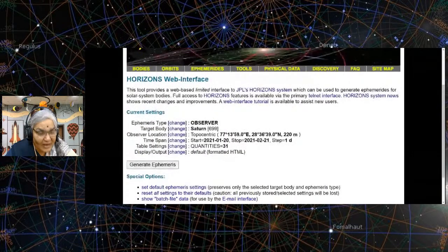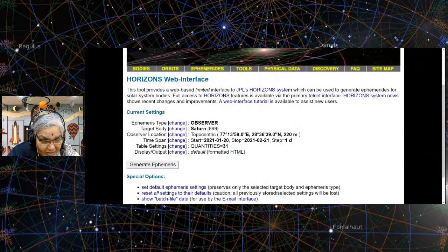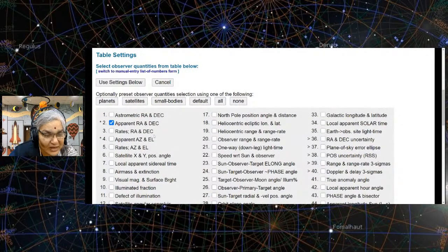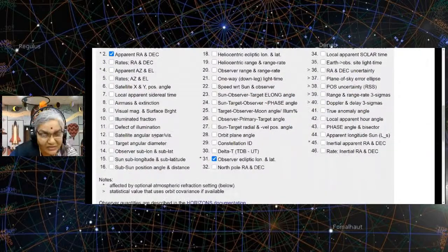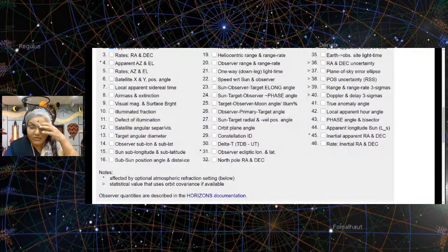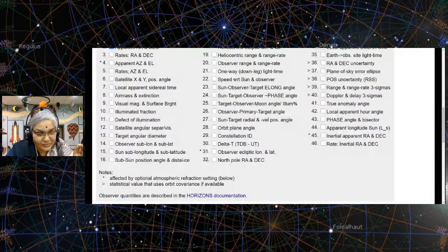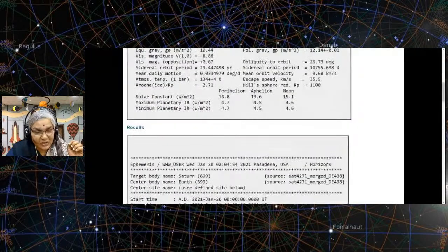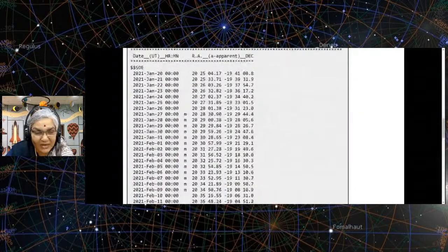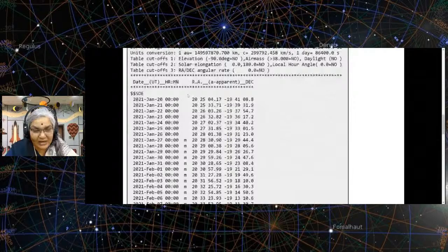Let's go back and calculate the right ascension and declination. Once you get this, you can actually get the right ascension and declination for the two planets you want. Remember we talked about right ascension and declination?